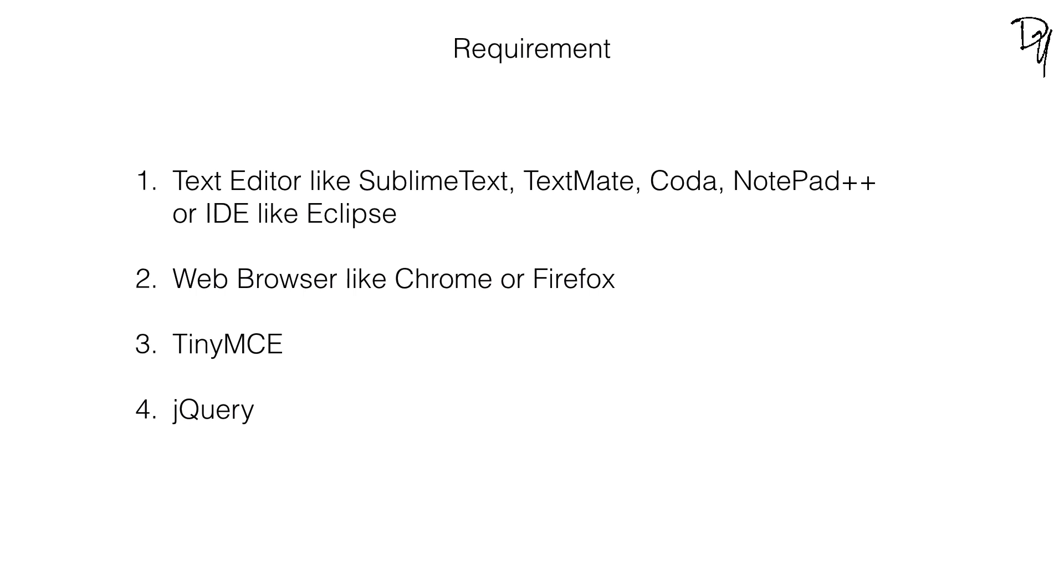In this tutorial I'll be using Sublime Text as my text editor and Chrome browser to test my output.